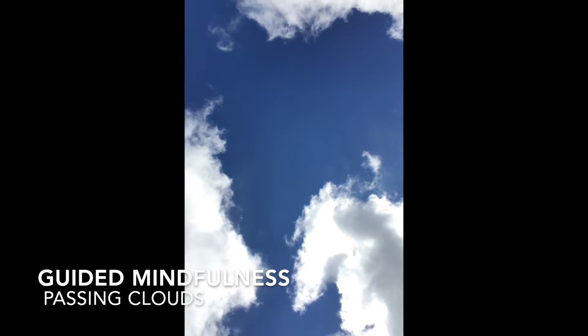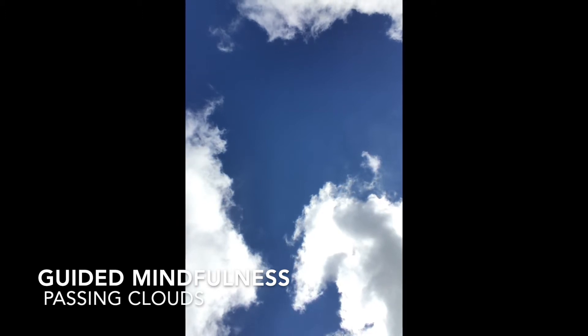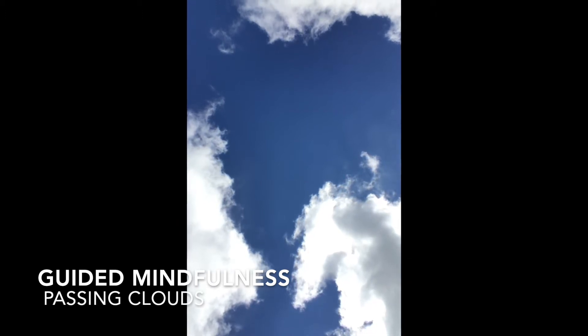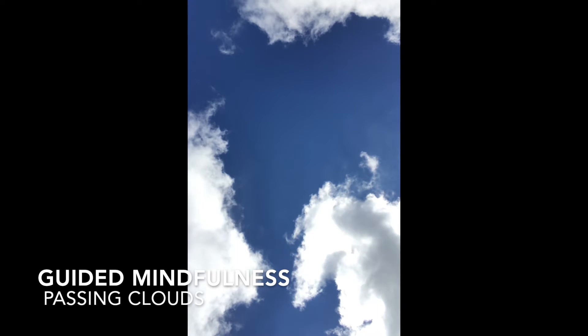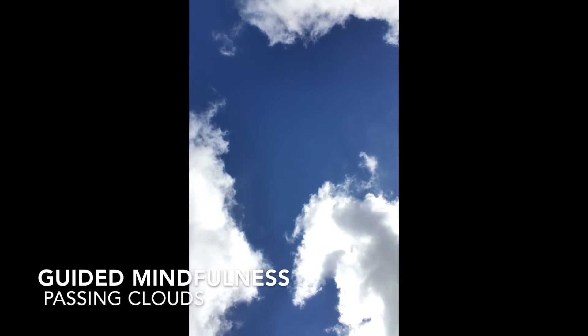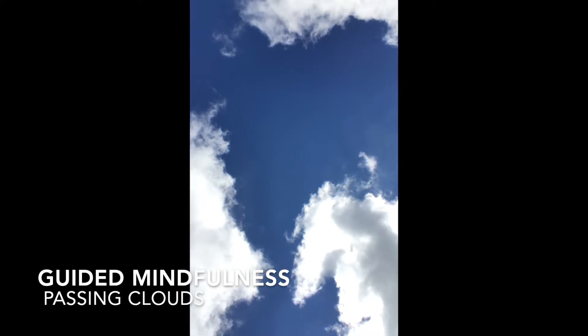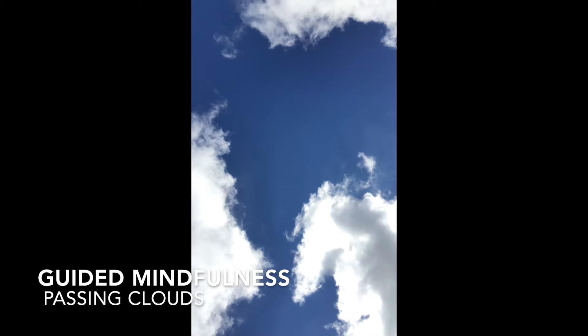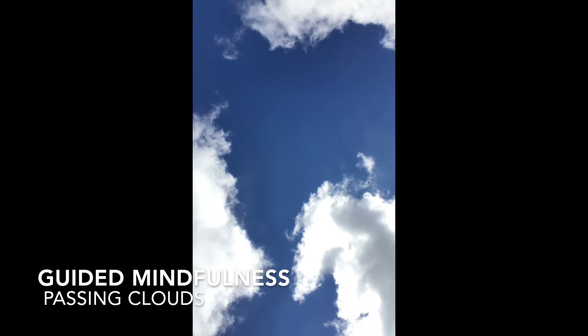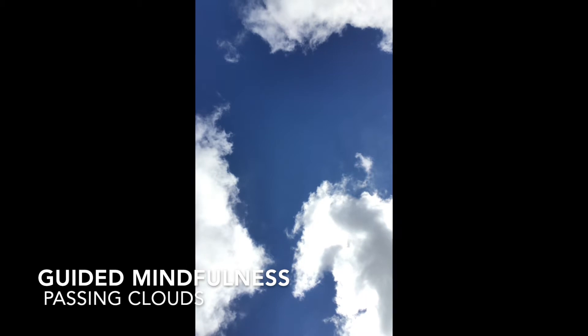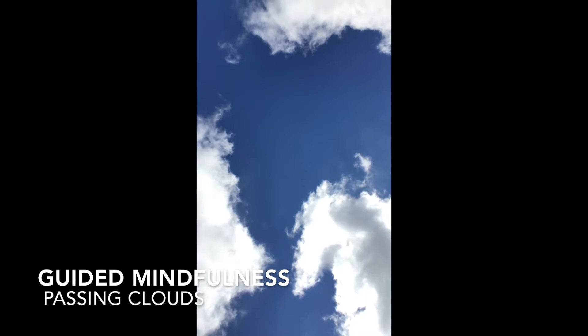Learning to become aware of thoughts is an important skill. The more you practice, the more you'll be able to know what you're thinking as you're thinking it and what you're feeling as you're feeling it. You can then choose more thoughtfully how you'll respond or act on your thoughts and feelings and what you can gently let go of.